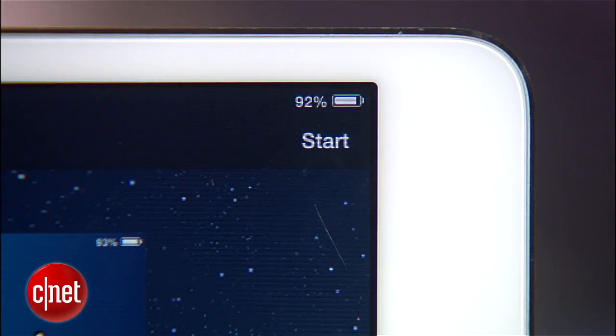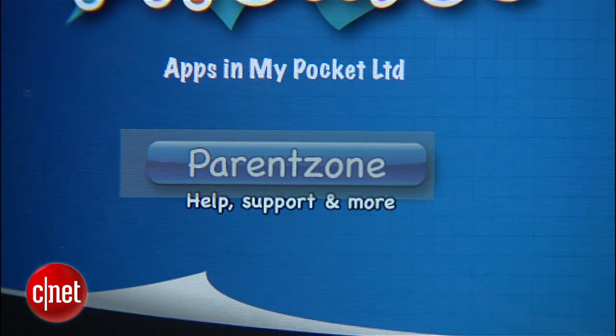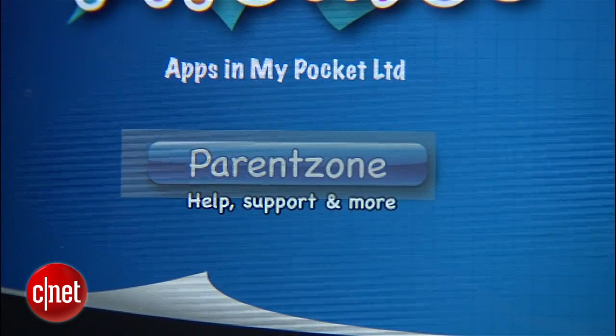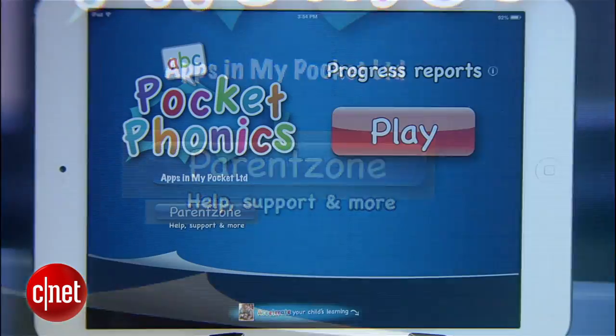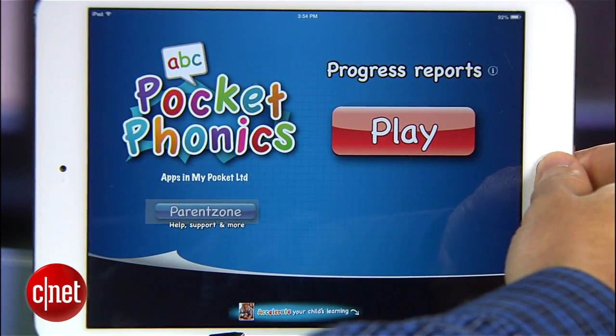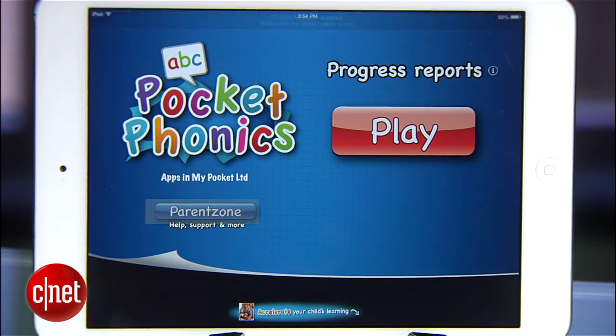So when you're ready to lock the app in, press the start button at the top right, and if you've disabled any areas on the screen, you'll find that those areas are grayed out. You'll notice that if you hit the home button, you'll just see a little banner reminding you that you're in Guided Access mode. At this point, you can hand this thing over to your kid, who will probably groan about being stuck with a phonics app.